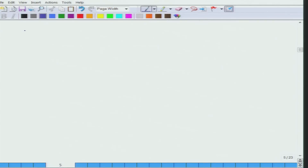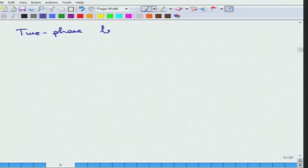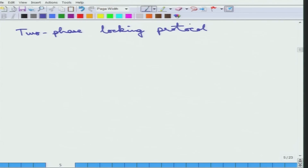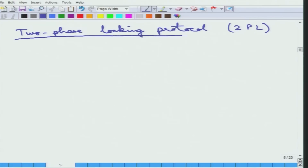We are going to study locking protocols and the first locking protocol that we will study is called the two-phase locking protocol or the 2PL. The 2PL is a more common term for the two-phase locking protocol.